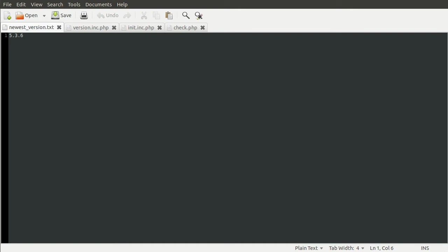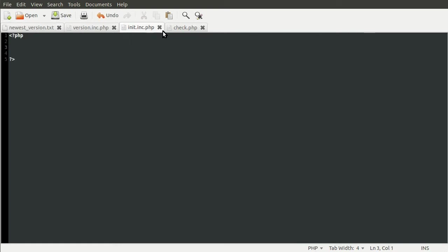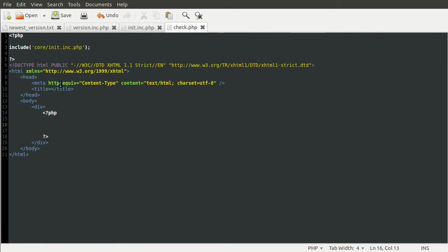So we're going to be accessing it via like HTTP as a web URL. So that's basically it. If you just notice that I've removed all the PHP code. So we're going to be starting completely from scratch.